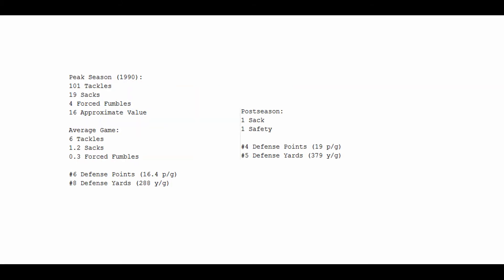Here's where Bruce Smith really kicks ass, in my opinion. I talked about his longevity, but this proves he also has a peak. 1990. In my opinion, his best season, he amassed 101 tackles, 19 sacks, 4 forced fumbles, and had an approximate value of 16.